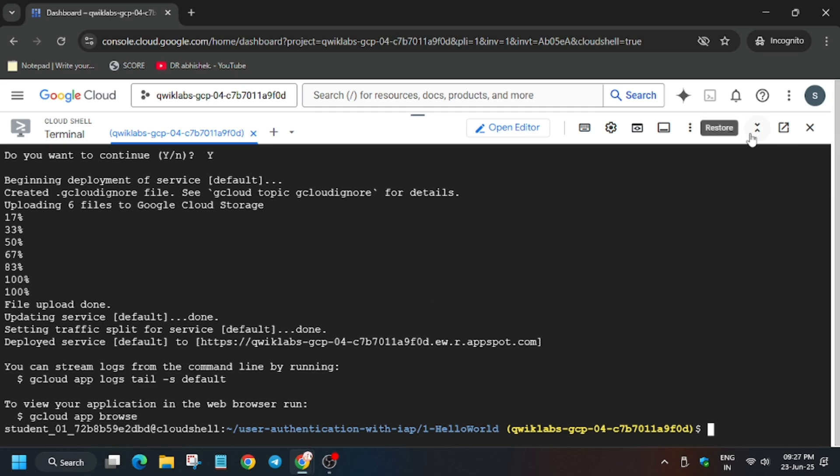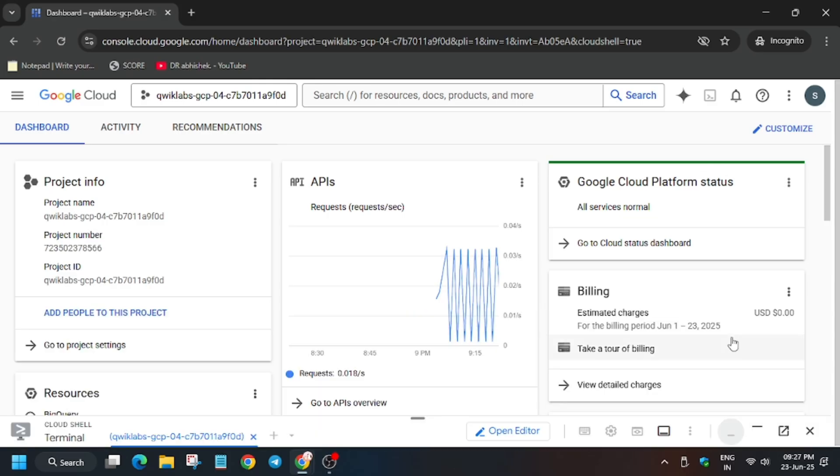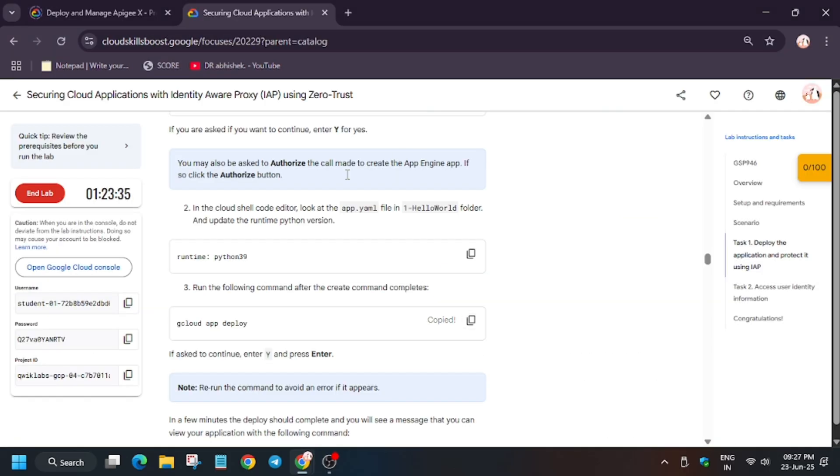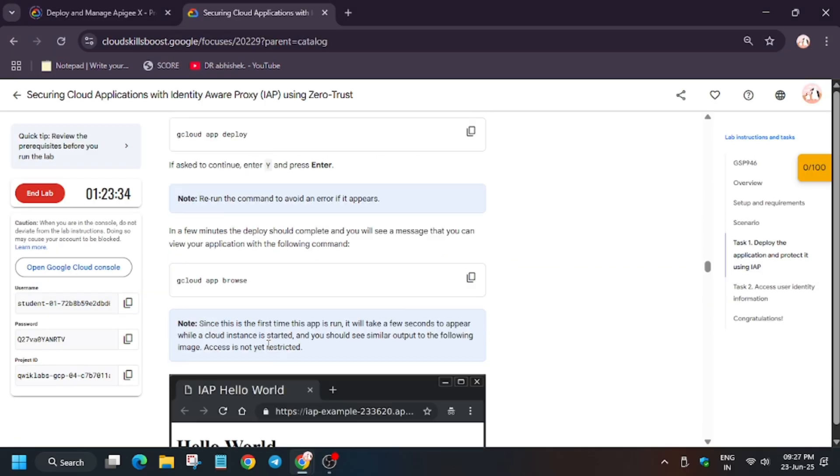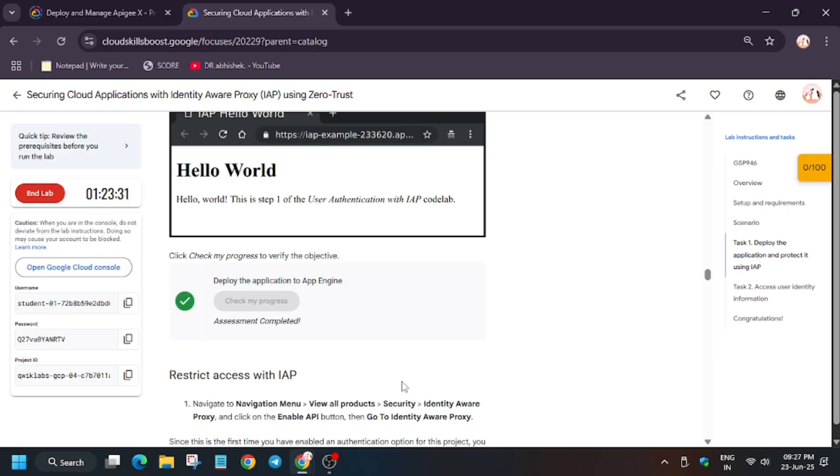Now we have to configure consent. A lot of you guys are facing one issue - you can minimize the cloud shell or close it also. Now let's see the score.